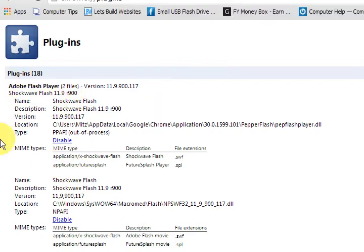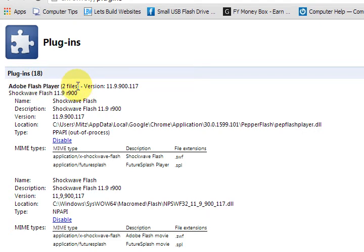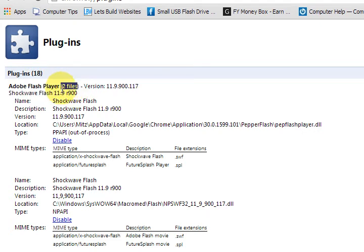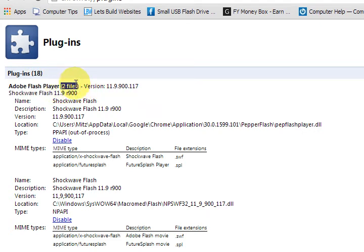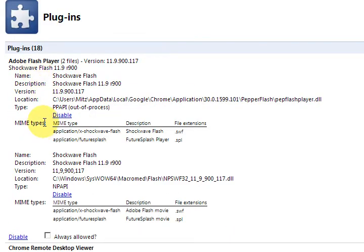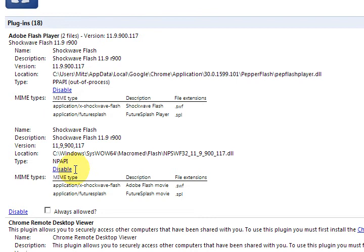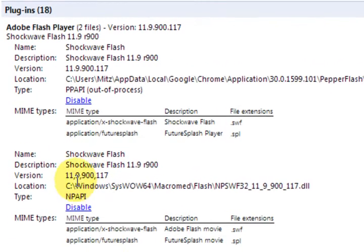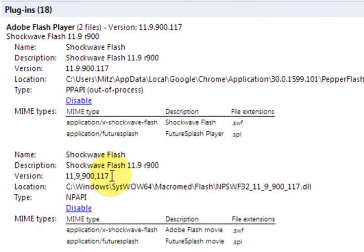Now up the top straight away it says Adobe Flash Player and it actually has two files installed here. So we've got two files there, it's exactly the same as you can see.